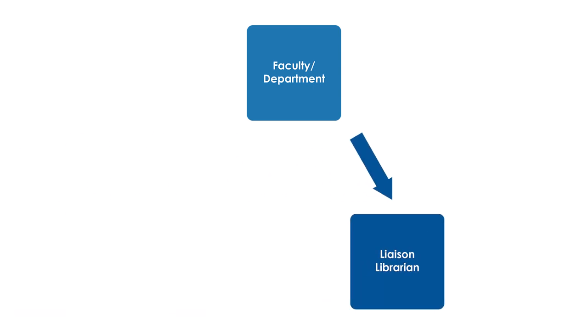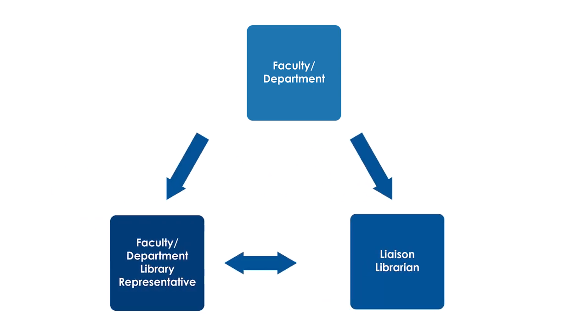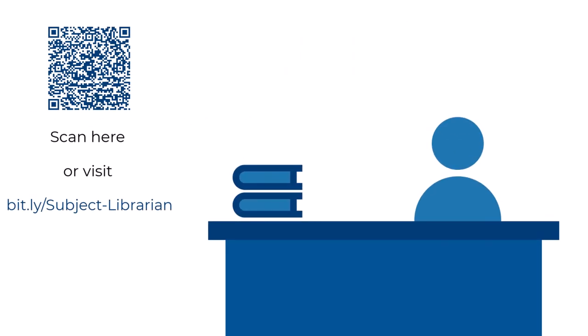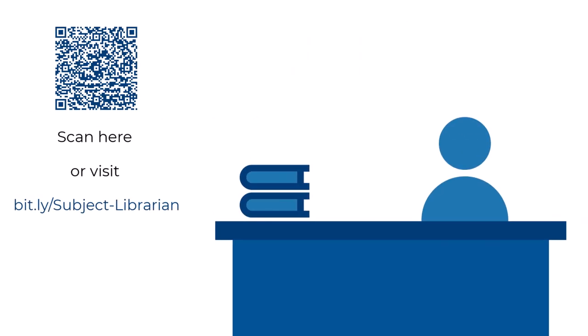Our counterpart will be a departmental or faculty library rep. You can find out who your liaison librarian is by checking this list.